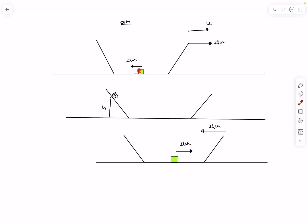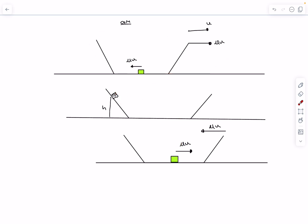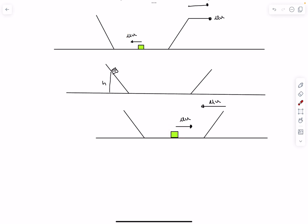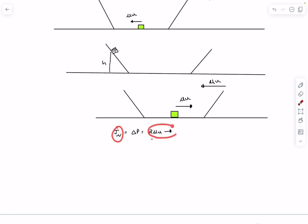Since energy is conserved, when the block returns to the ground, the CM-frame KE must again be ½μu², meaning the final v_rel is also u. So the block's final CM-frame momentum is μu to the right, and the bowl's is μu to the left. The block's momentum changed from μu leftward to μu rightward — a change of 2μu to the right. This change was caused by the horizontal impulse of the normal reaction force.